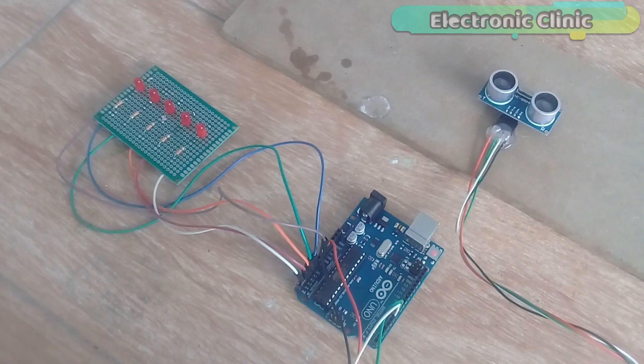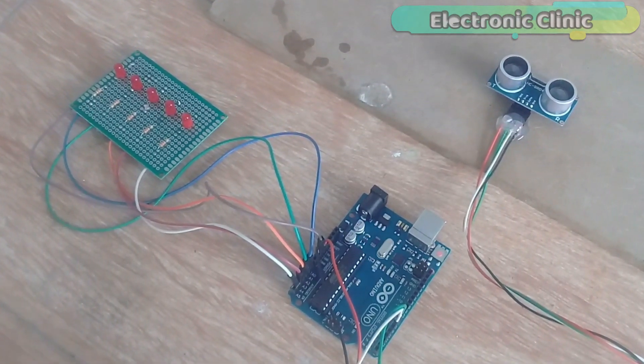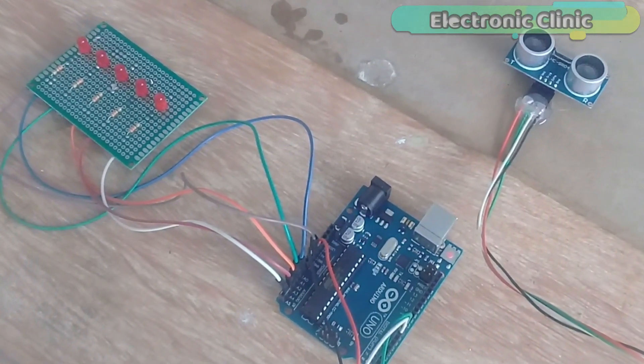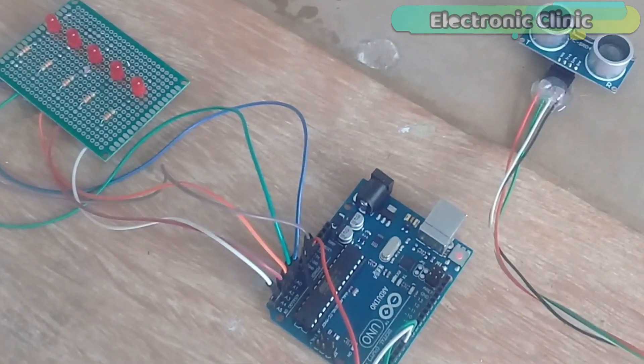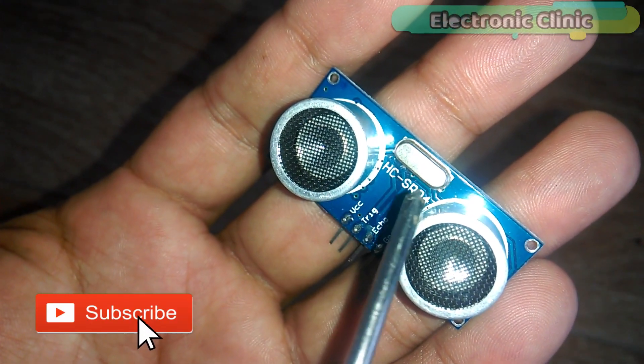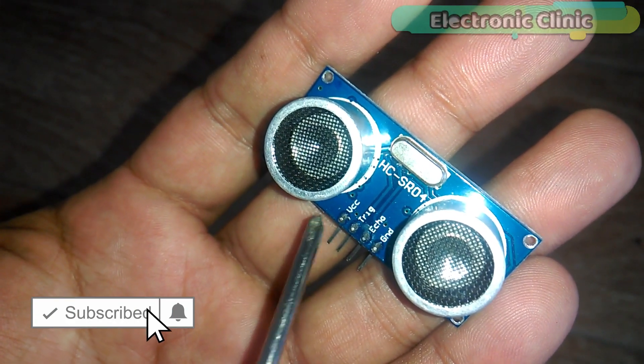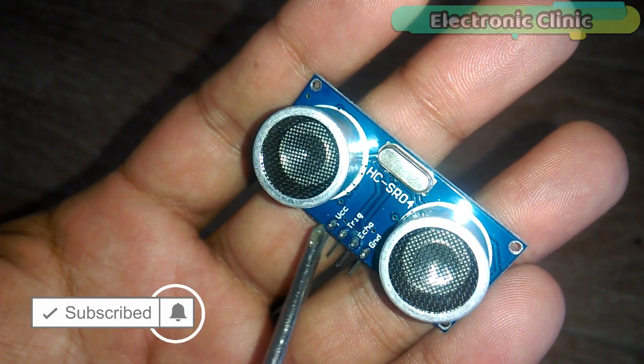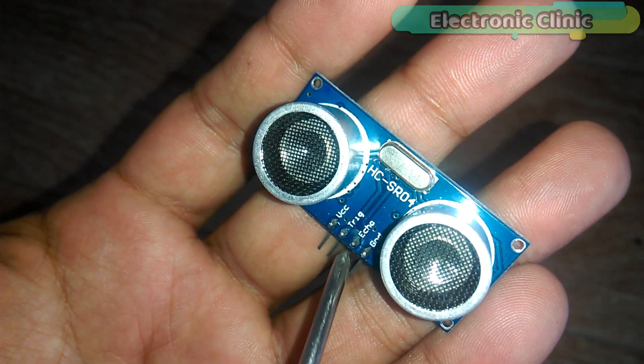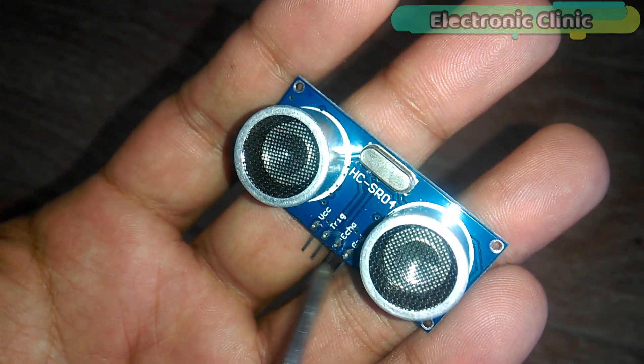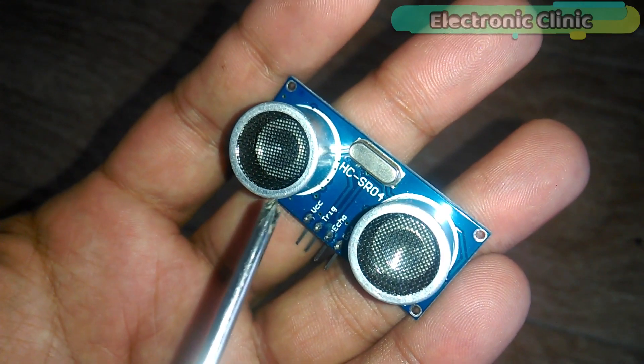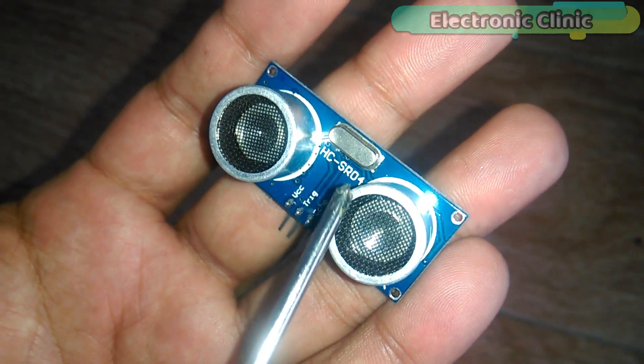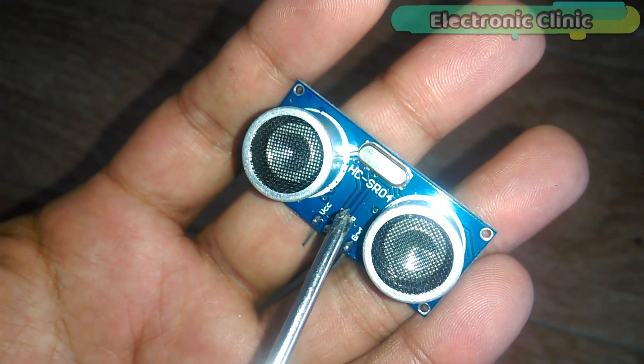The components used in this project can be purchased from Amazon. The purchase links are given in the description. This is the HC-SR04 ultrasonic sensor. As you can see, the pins are clearly labeled with VCC, trigger, echo, and ground.